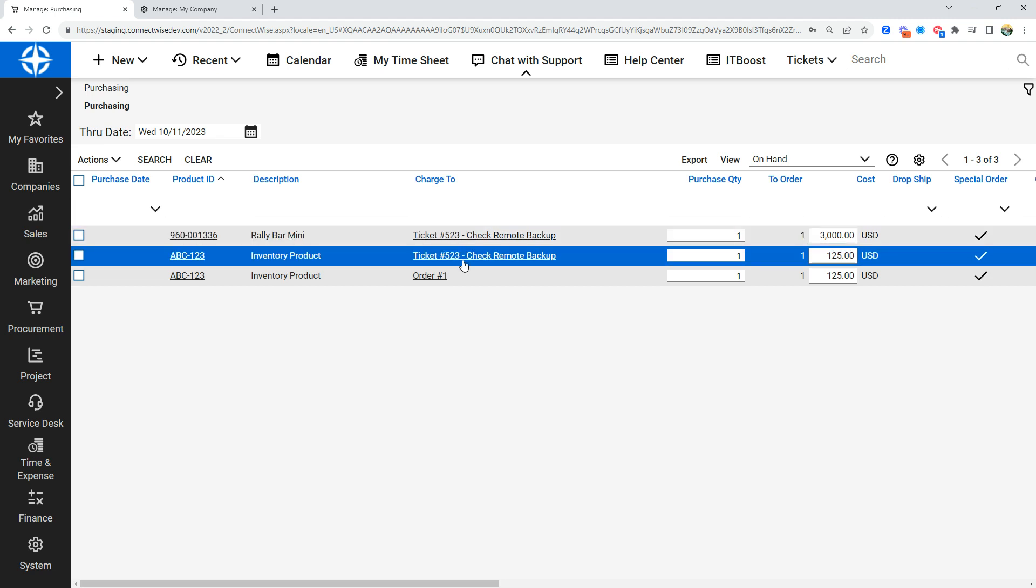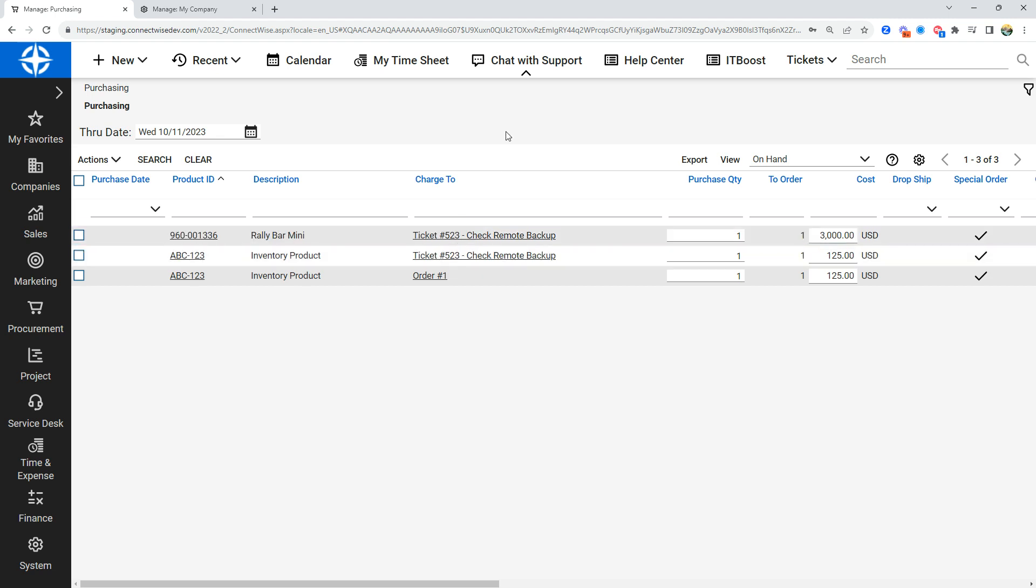This is just one of the views and ways that you can implement in your ConnectWise system to make sure you're not buying products you already have.